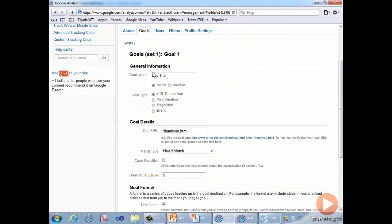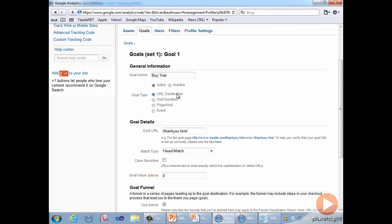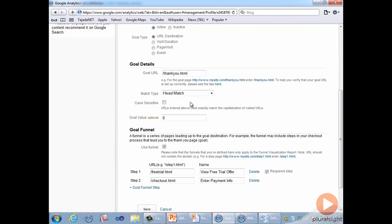After giving the goal a descriptive name, Buy Trial in this case, and of course ensuring that it's active, we choose the goal type. Because we want to define a funnel, we must use the URL destination type. Below that, we specify the URL of the page that, when reached, indicates a goal completion. So that's why we entered /thankyou.html.